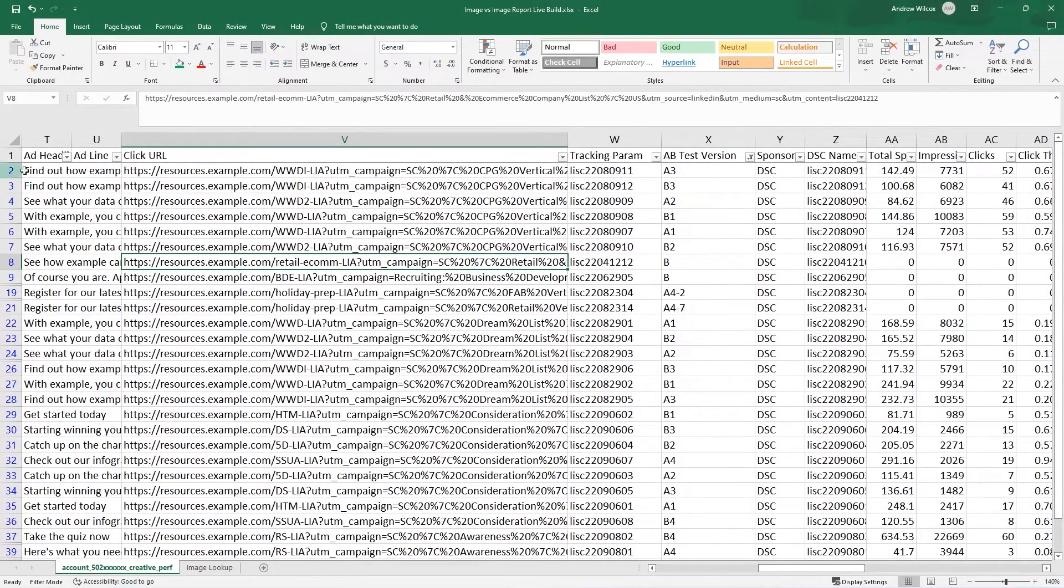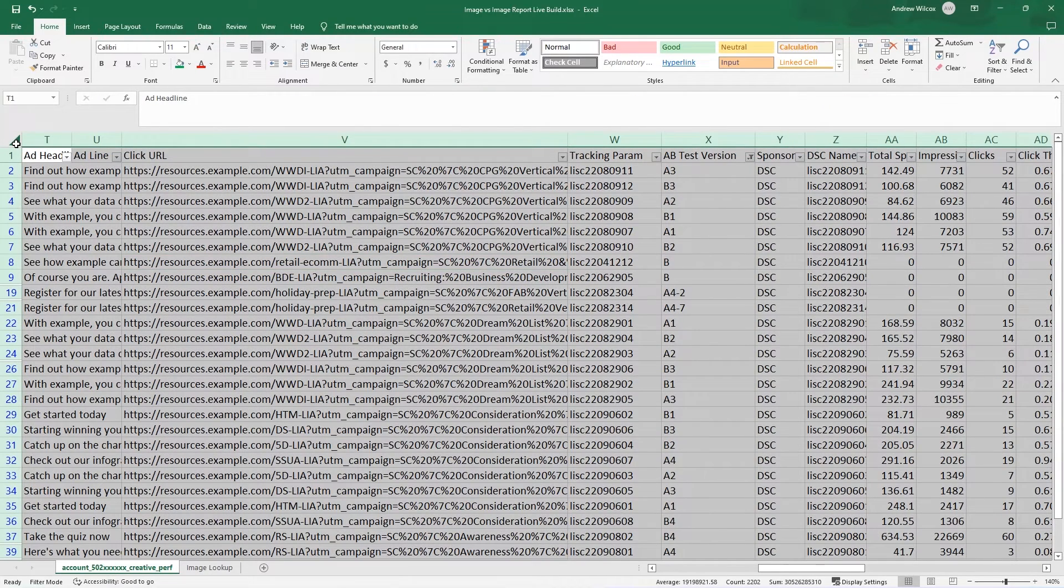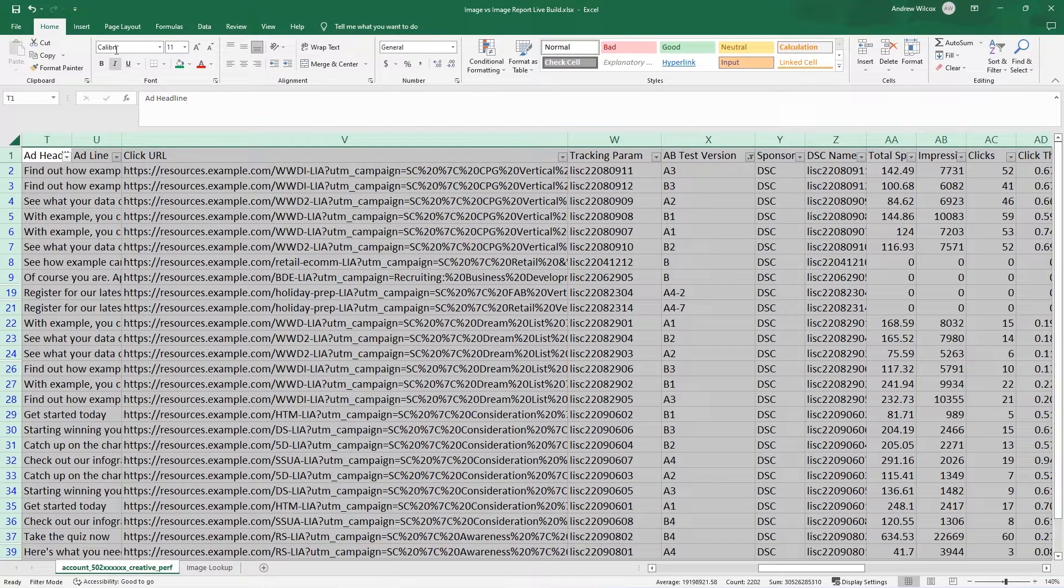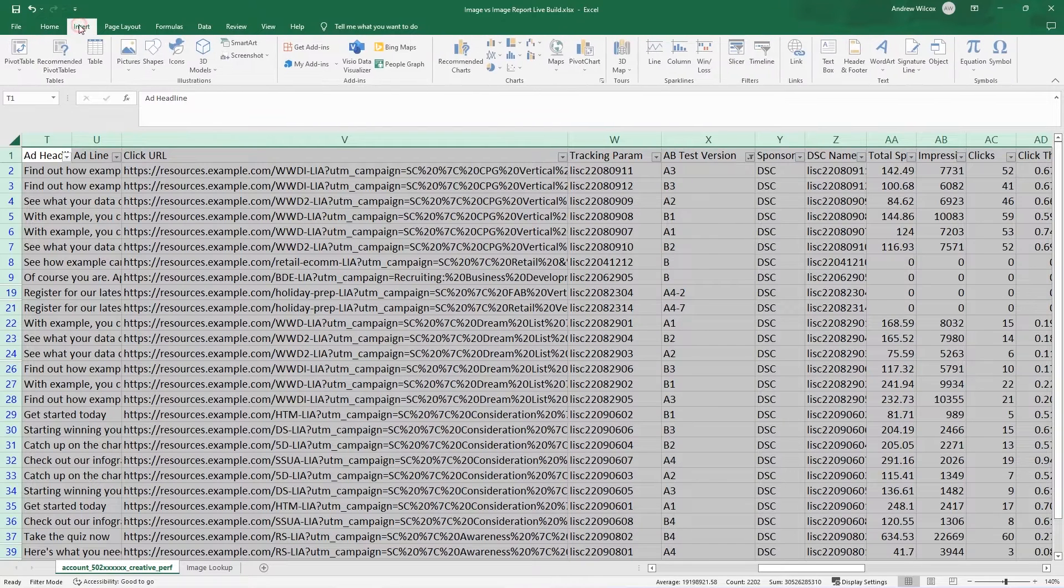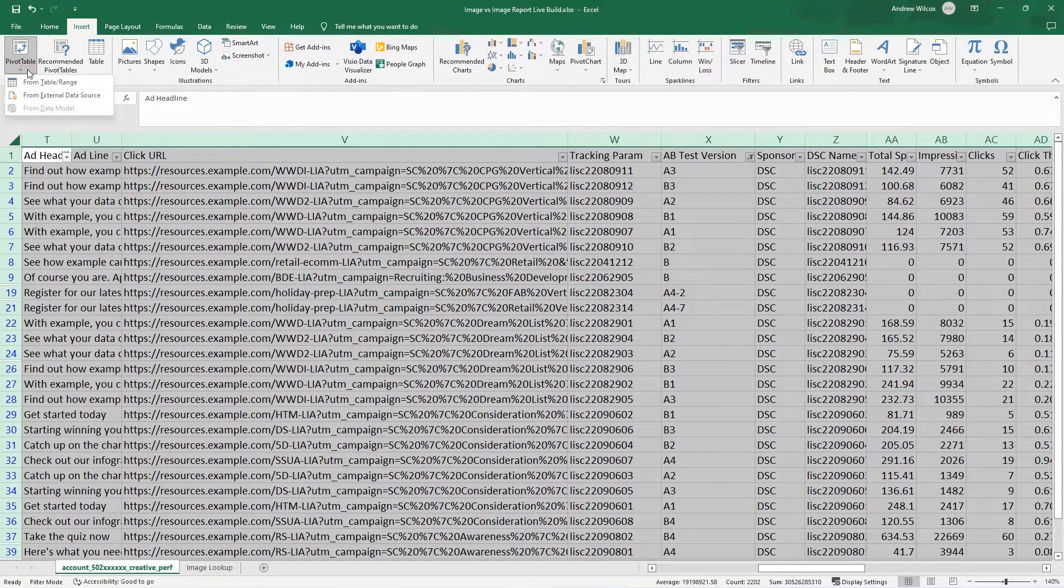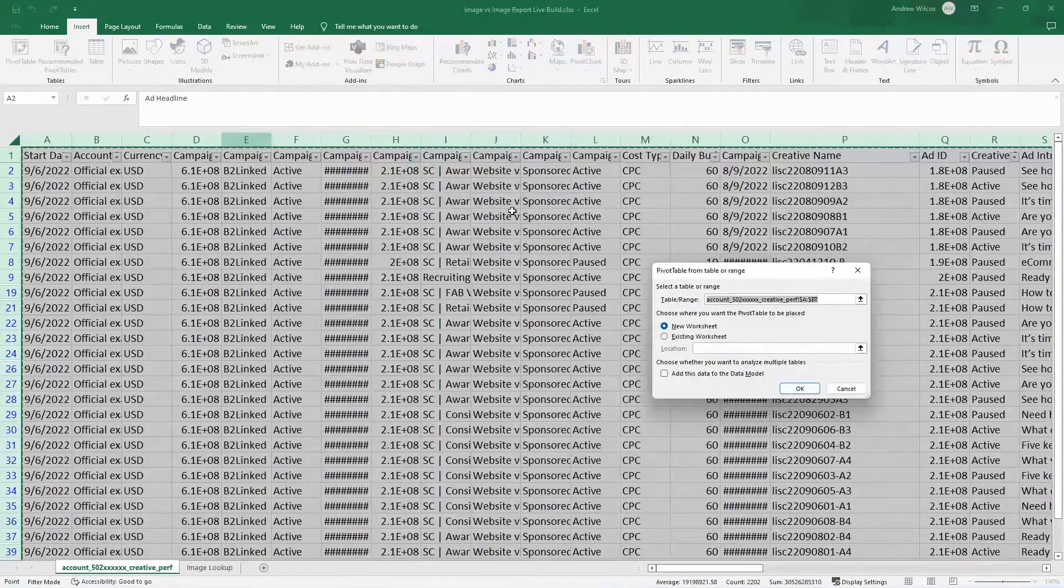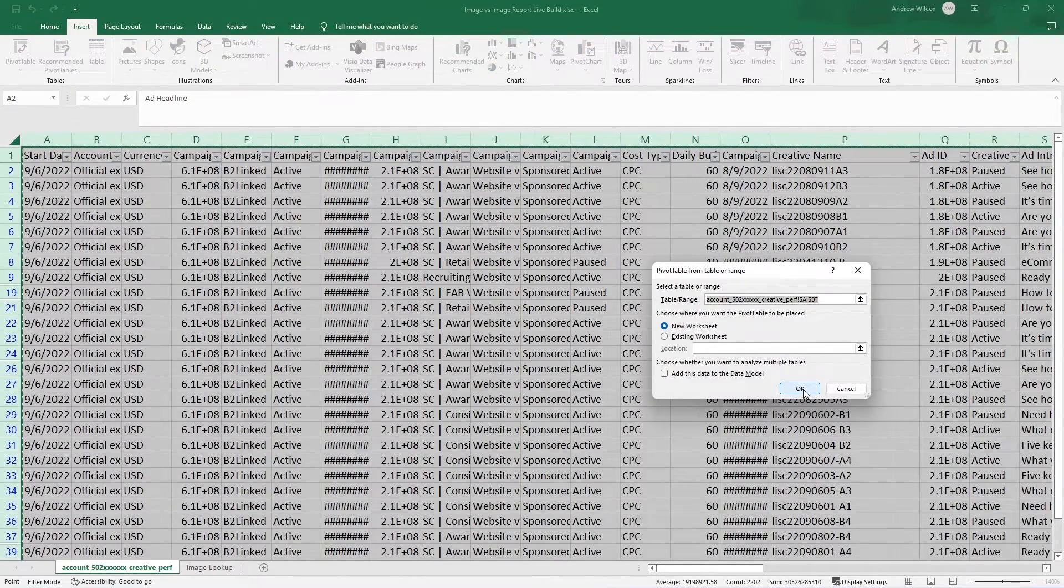So now what I want to do is highlight the whole sheet. You can do it with just clicking this corner or control A on PC. And I want to insert a pivot table. So I'll go to insert pivot table from range that's already selected. And a new worksheet is great.